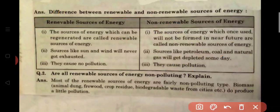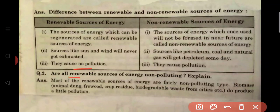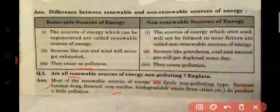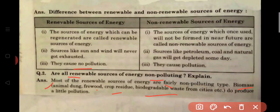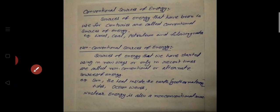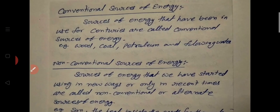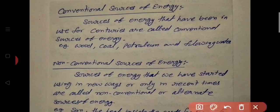Now the question arises: are all renewable sources of energy non-polluting? Most of the renewable sources of energy are firmly non-polluting, but biomass — animal dung, firewood, crop residue, and biodegradable waste from our cities — do produce a little pollution.